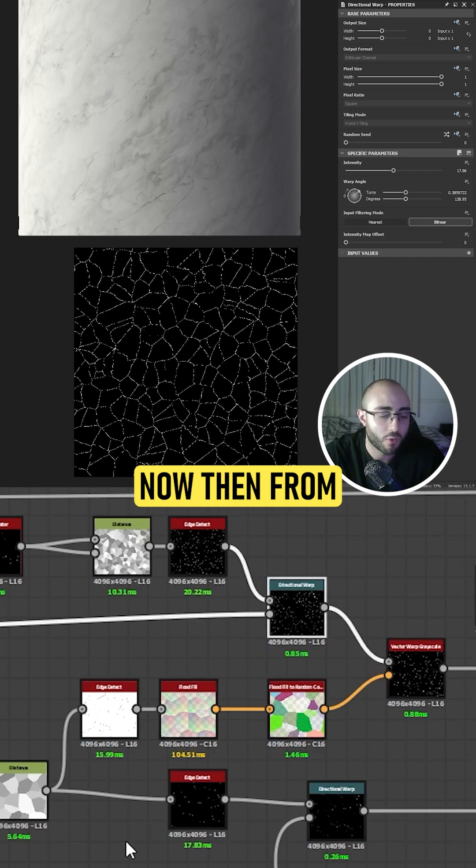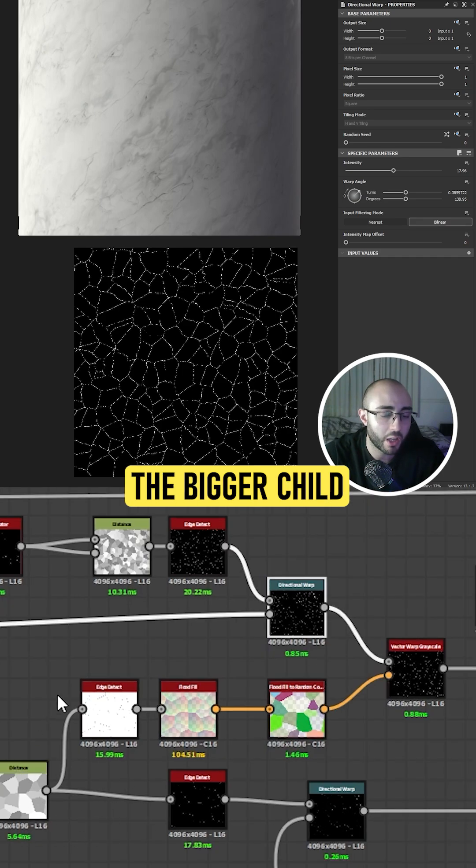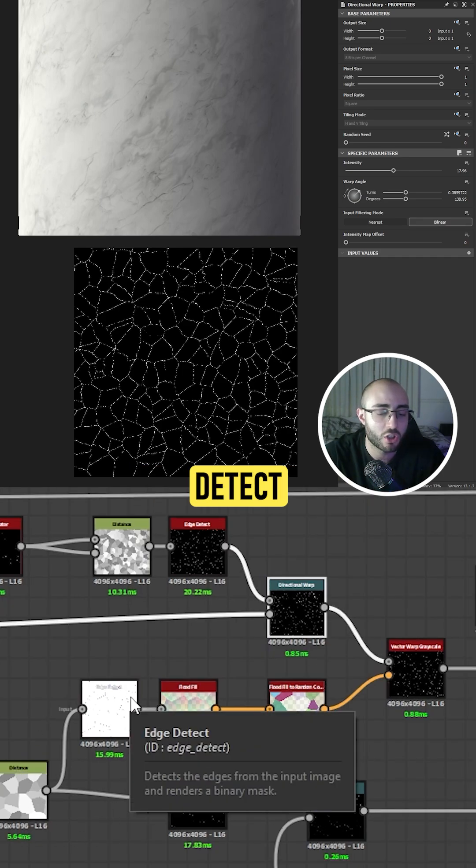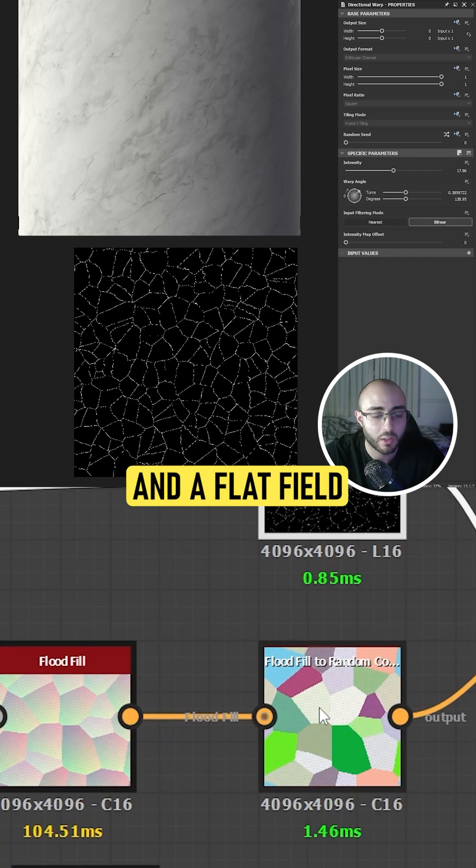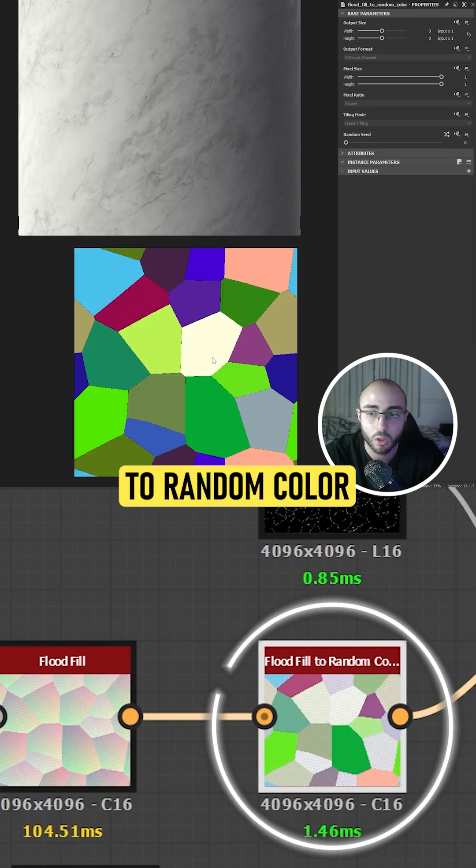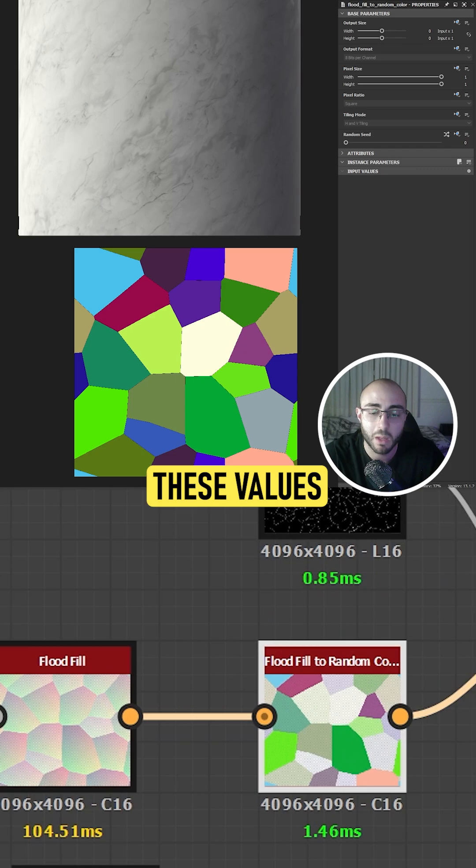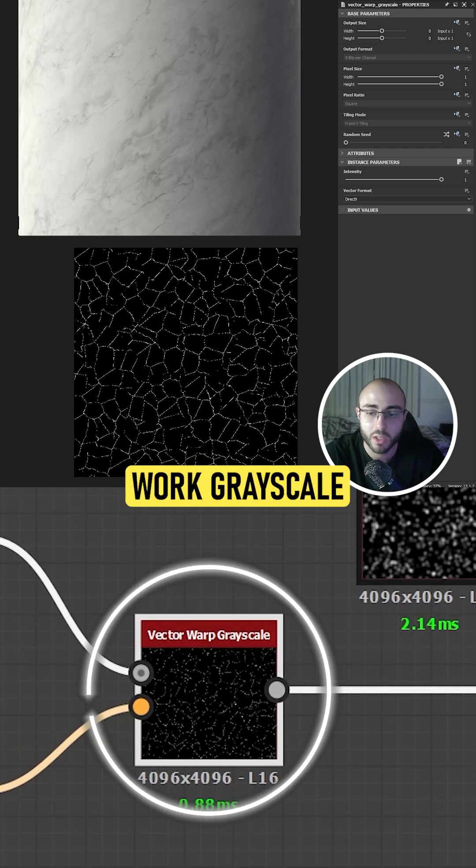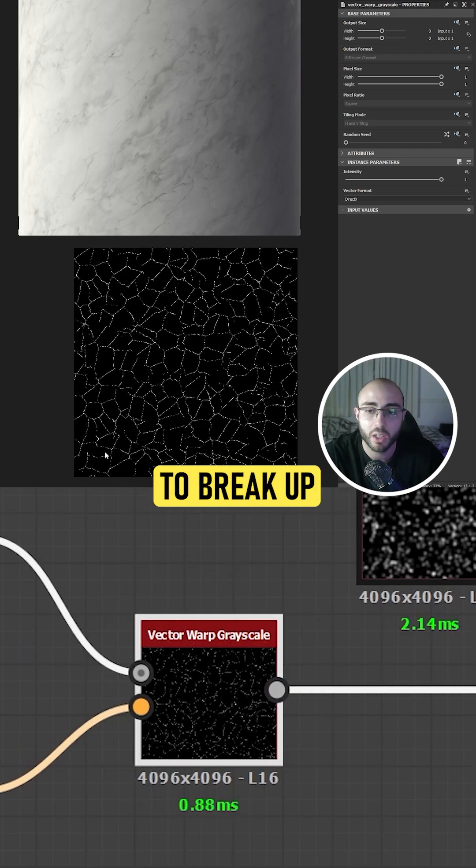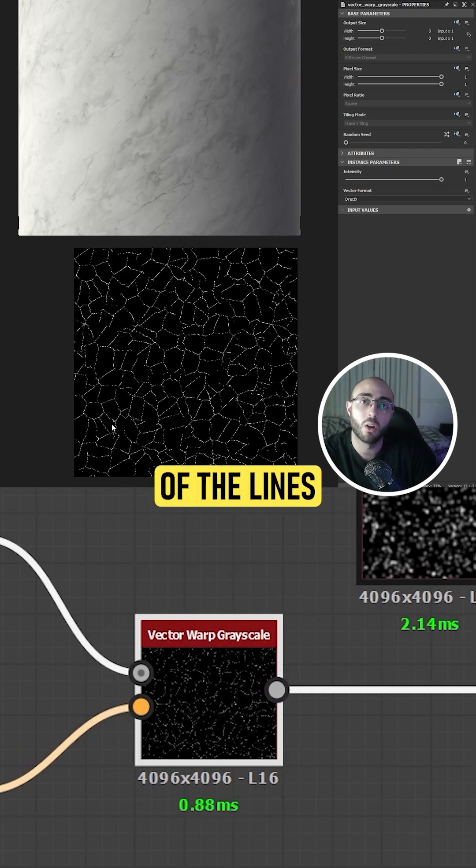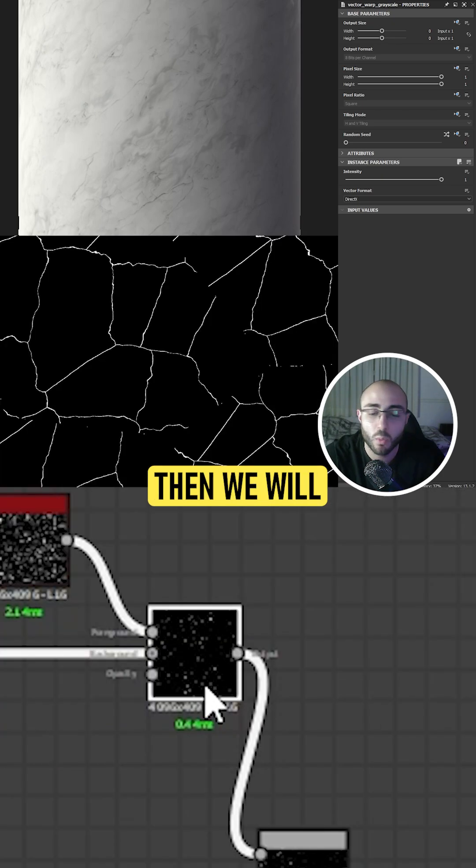Now then, from the bigger tile, you're going to get an edge detect, a flat fill, and a flat fill to random color to get these values, and combine it with a vector warp grayscale to break up the tiling of the lines in the background.